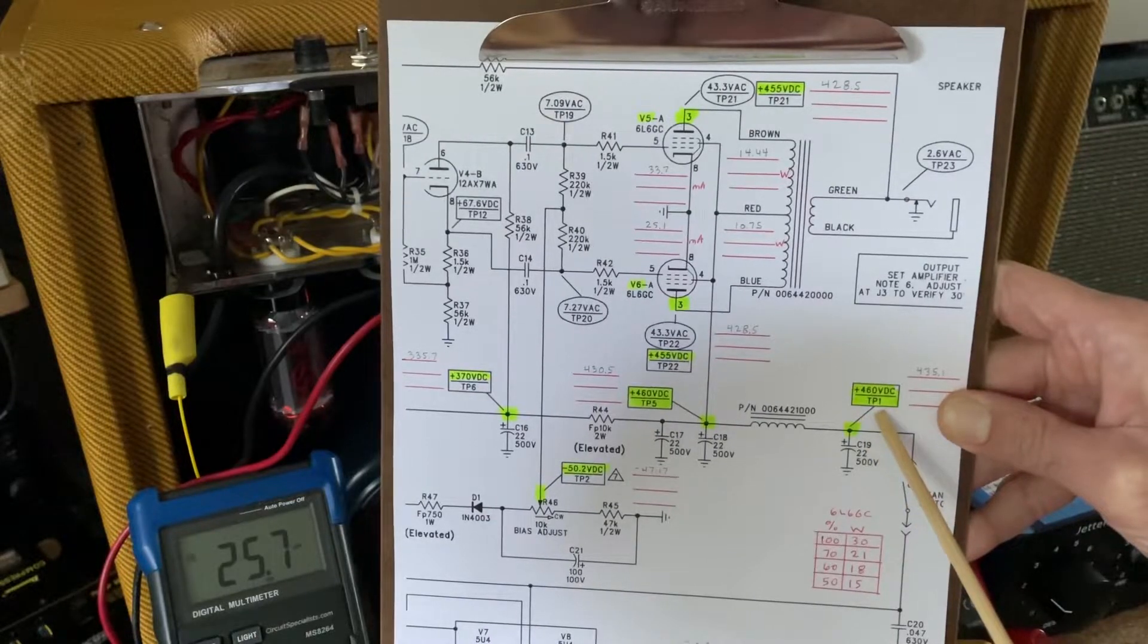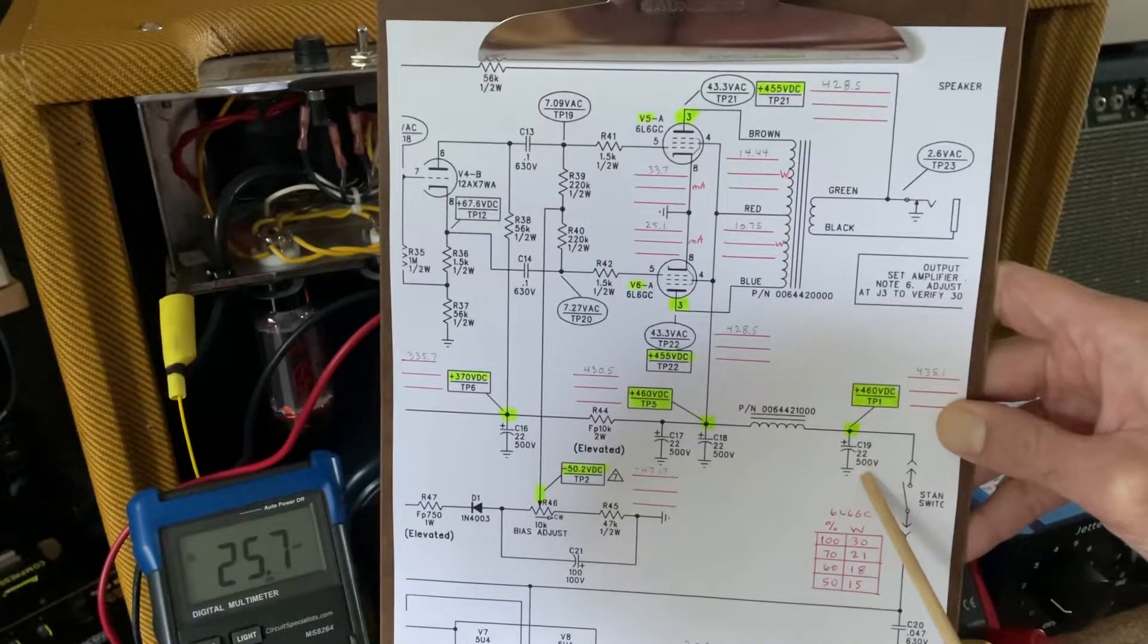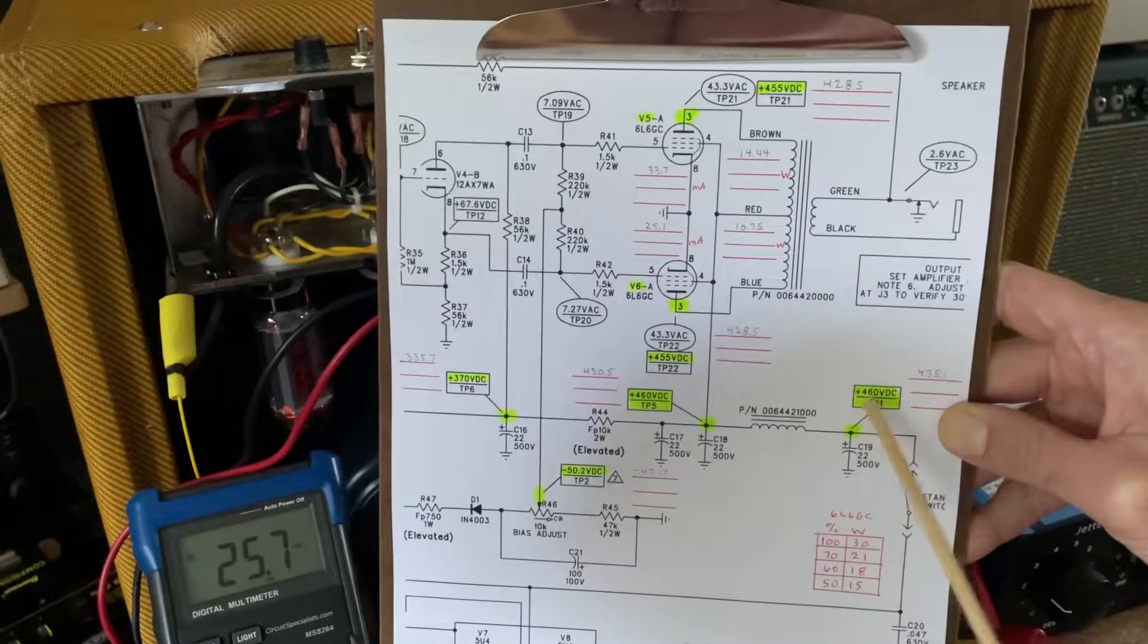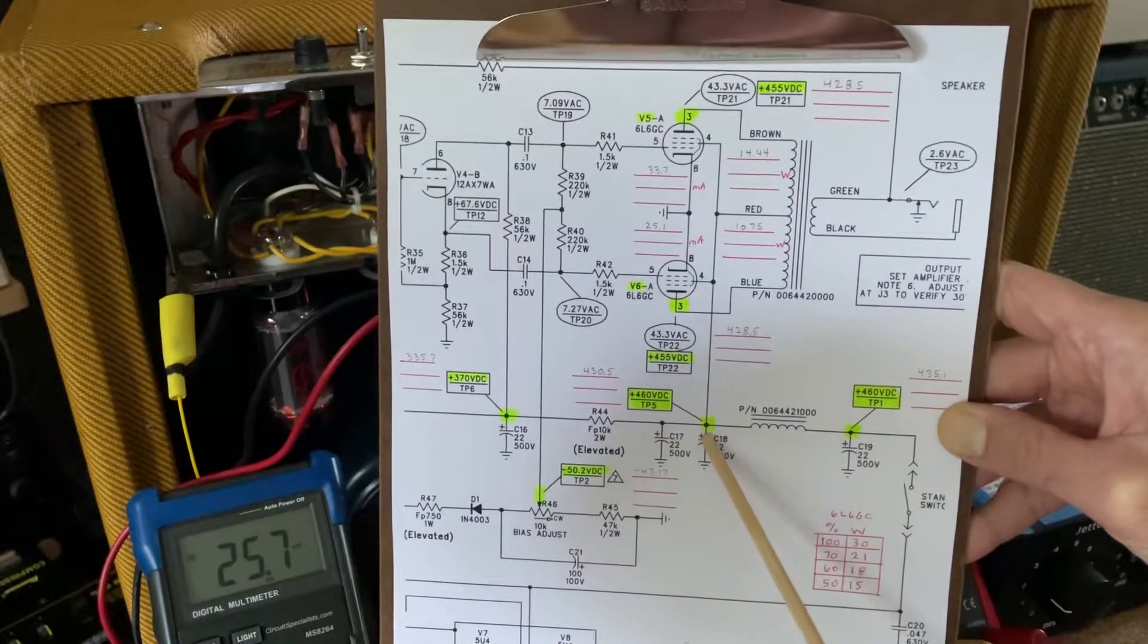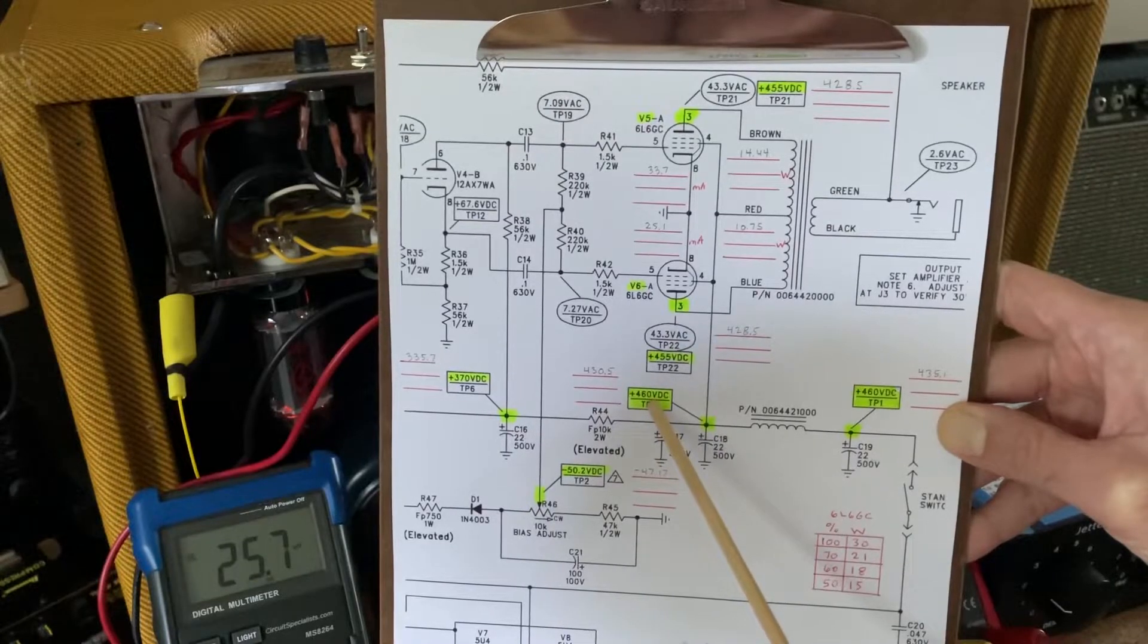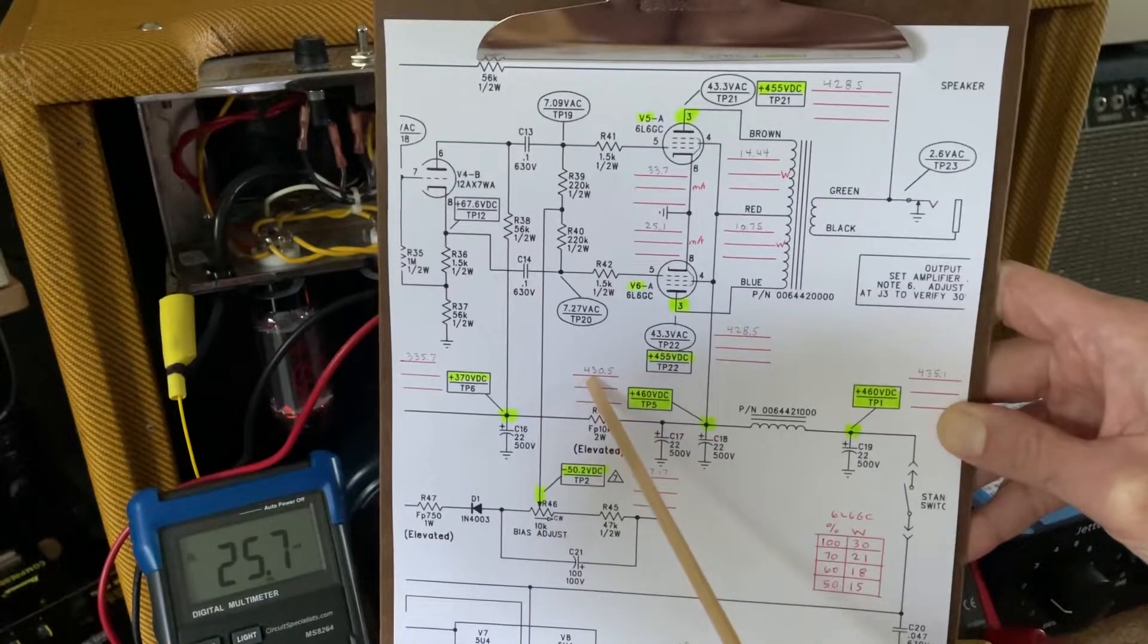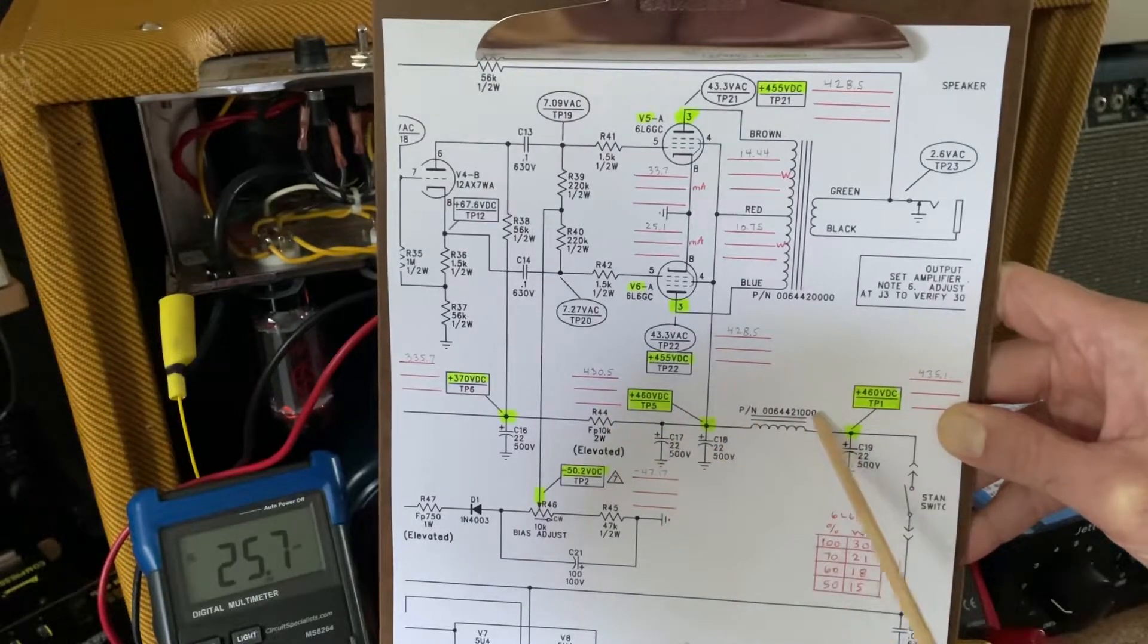The spec voltage on the first cap before the choke, 460, I've got 435. Next cap, they've got 460 again, I've got 430. So 5 volts roughly dropped.